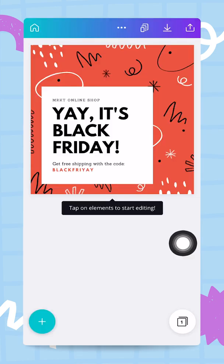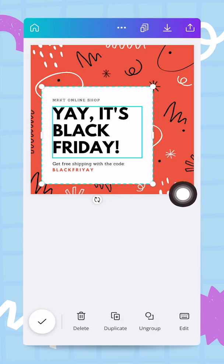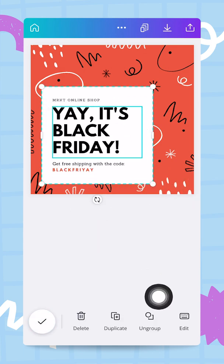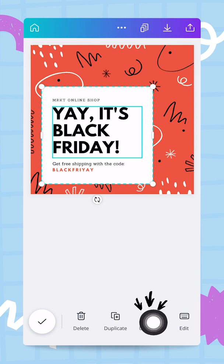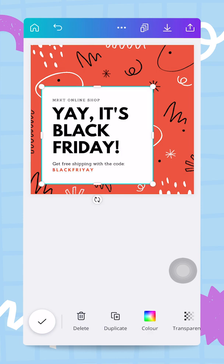I'm going to tap on this template and it loads into the editor — I'm ready to work and make it mine. The first thing I'm going to do is tap on this rectangle, and I can see from the get-go this is a group of elements. I can ungroup with this button right here — done, it's now ungrouped. These are different text boxes, which is fine.